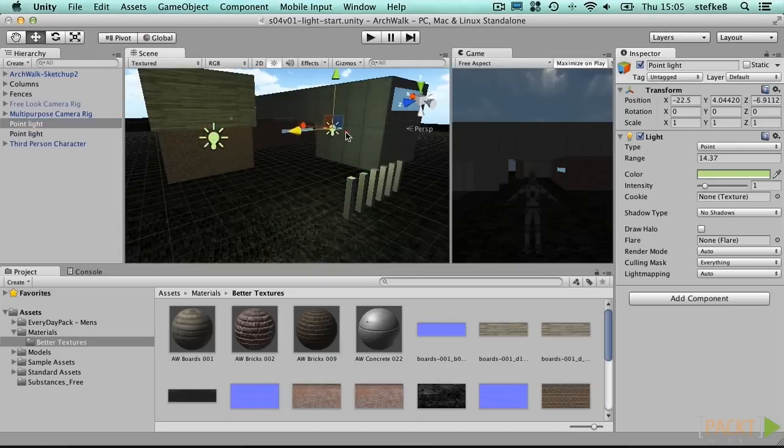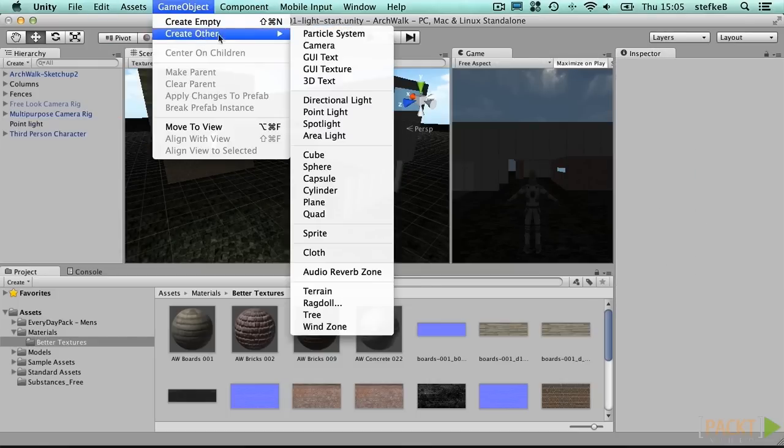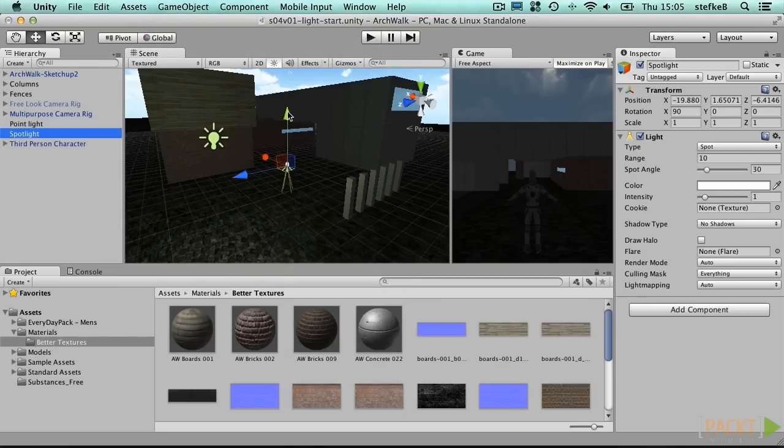Now add a spotlight to the scene and play with its direction. Here, position and rotation play an important role.